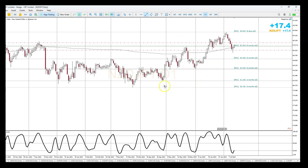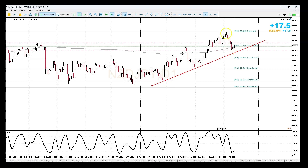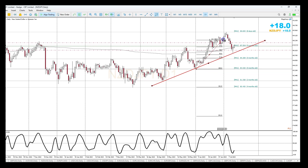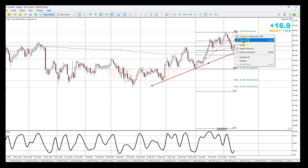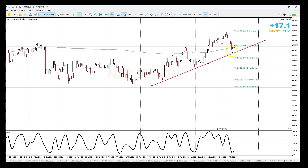We're already in an uptrend — price is trending up and we have some retracement going on right here. If I take my Fibonacci and measure from the last move to the upside, you can see this is like a 61.8% retracement right here.